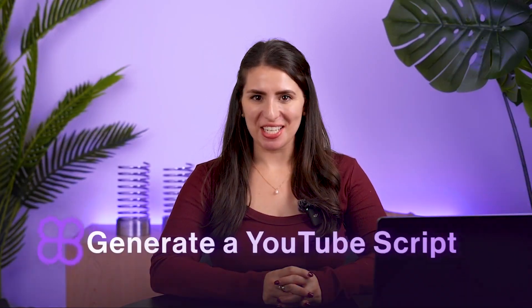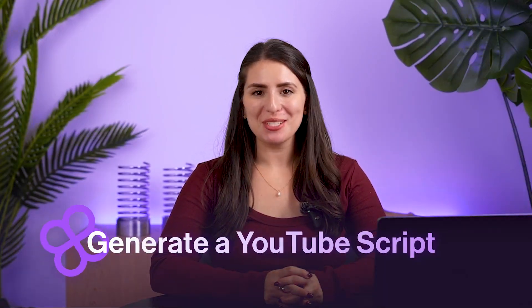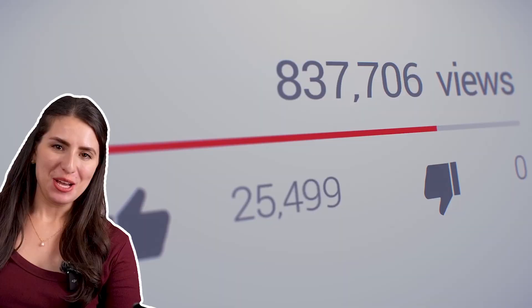Hey there, Mara here, and in this video, I'll show you how to generate a YouTube script using AI.